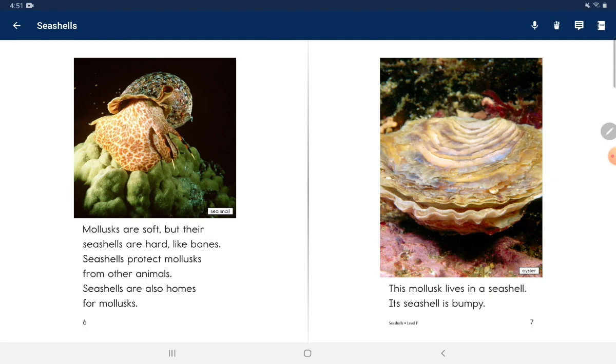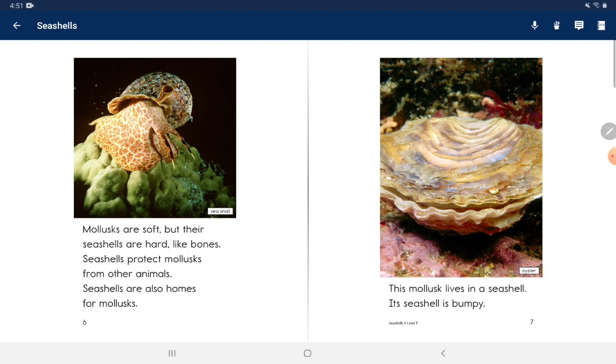Mollusks are soft, but their seashells are hard, like bones. Seashells protect mollusks from other animals. Seashells are also homes for mollusks.